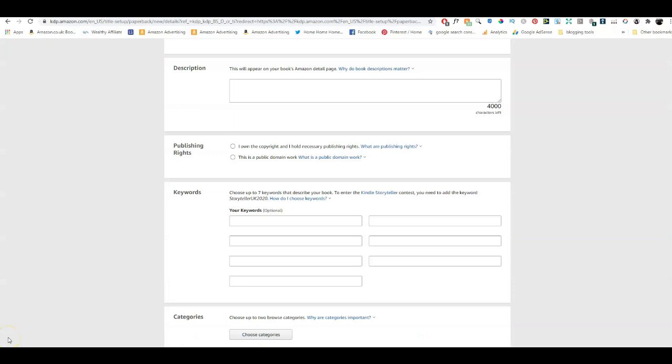Let me give you some examples. Imagine you are creating a teacher appreciation notebook for a music teacher. You would have 'music teacher appreciation notebook' in your title — I will make another video just on titles and subtitles. But for now we're dealing with the keywords you put into the back end of Amazon. So you've got your title — imagine it's 'music teacher notebook' or 'music teacher appreciation notebook.' If it's in your title then you wouldn't put it here, but if your title is something different you can put that in the back end.